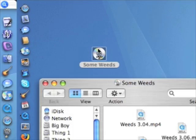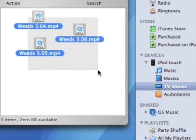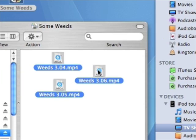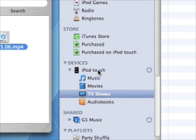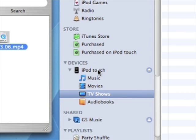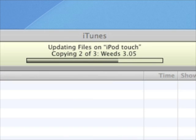Now locate some iPod-compatible media that you'd like to move to the iPod — music or video files that you've burned to a DVD, for example — and simply drag them to the iPod's icon in the source list. They'll be copied without being added to the iTunes library. This is very useful for those who don't have the hard drive capacity to store all the media they'd ultimately like to put on their iPods.